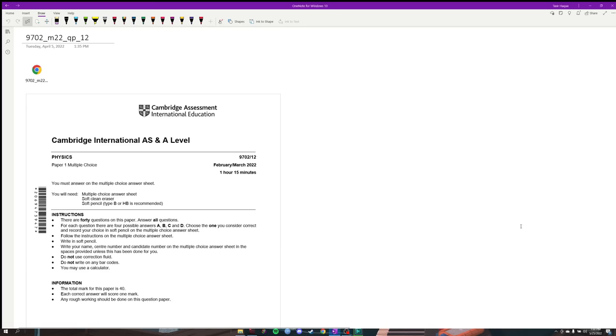Hey guys, we're solving Physics Paper 1 today — 9702 variant 1-2, February-March 2022.